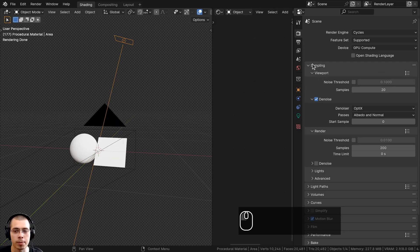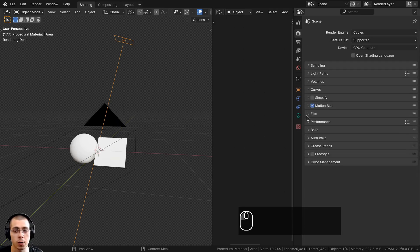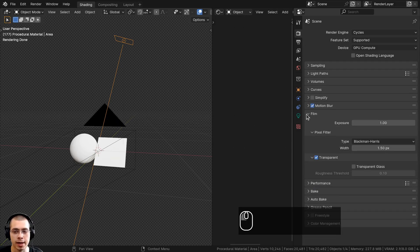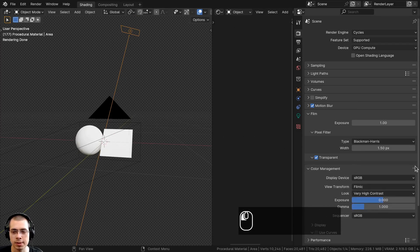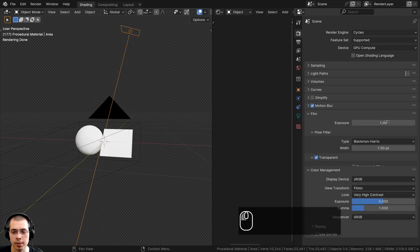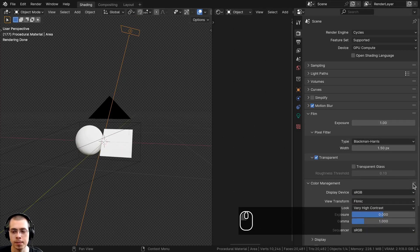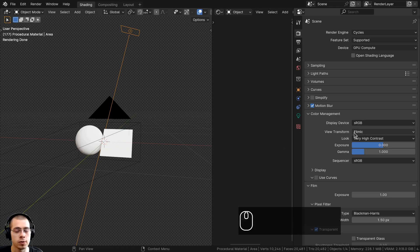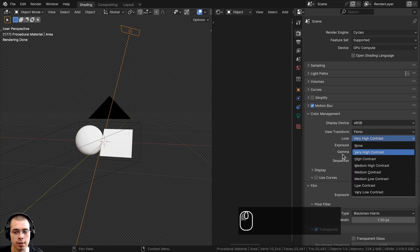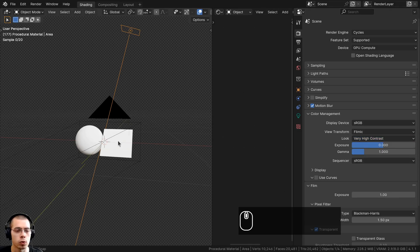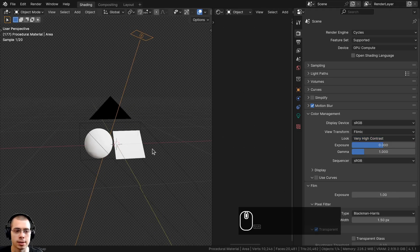If you want to make the background transparent like I have, go to the Render Properties, open up the Film tab, and click on the Transparent button. If you open up the Color Management settings, I changed the View Transform to Filmic and set the Look to Very High Contrast to make everything more contrasted and saturated.